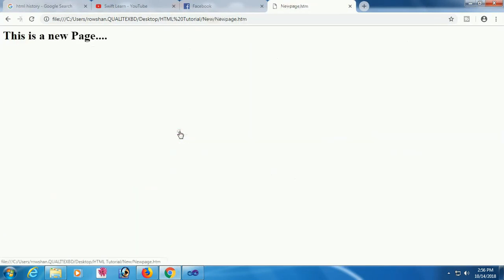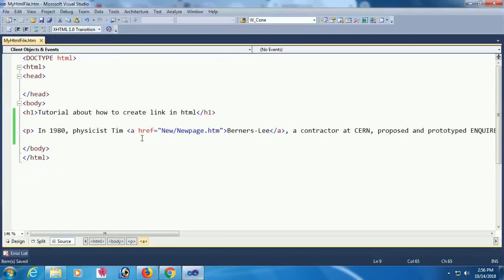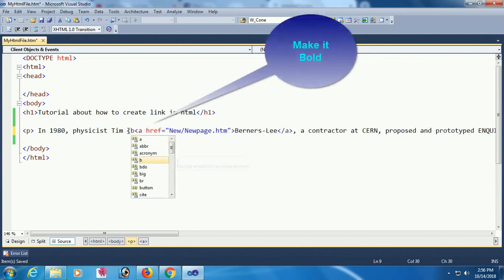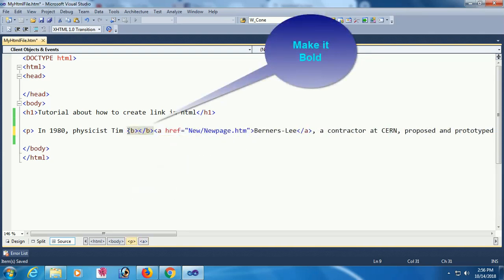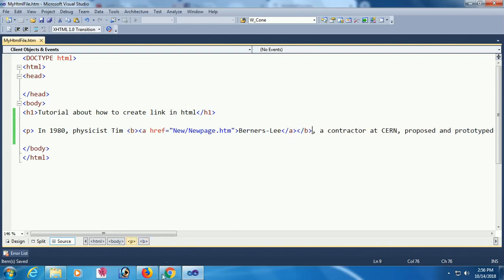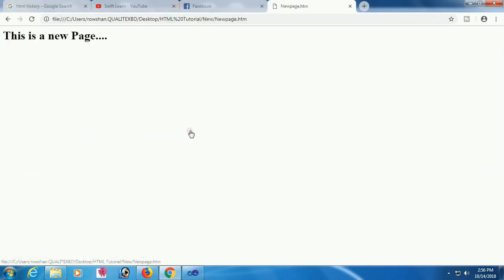'Barnas Lee' is now made as a link, and clicking it redirects to 'newpage.htm'. You can also style this link — for example, make it bold by wrapping it in a bold tag. After reloading, 'Barnas Lee' appears in bold.